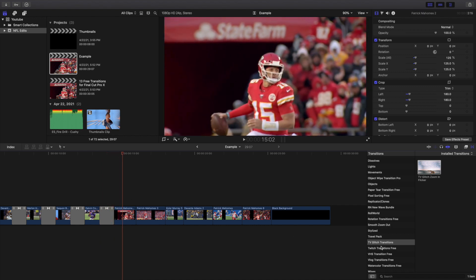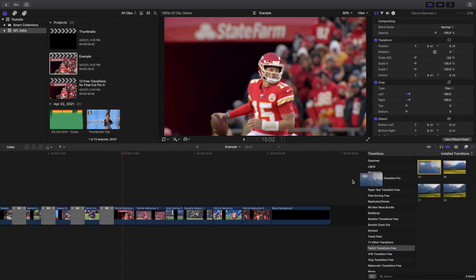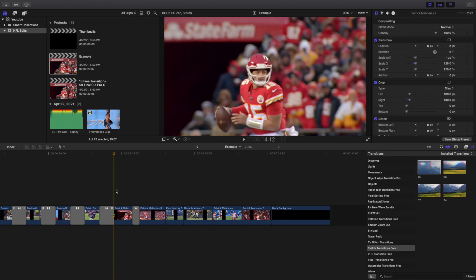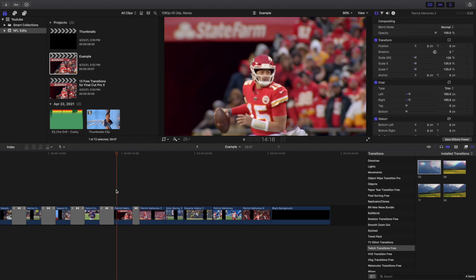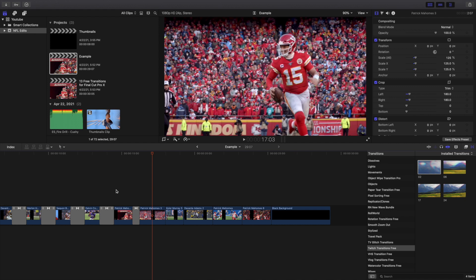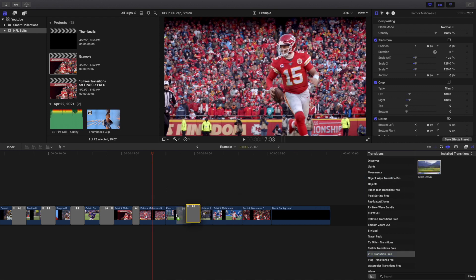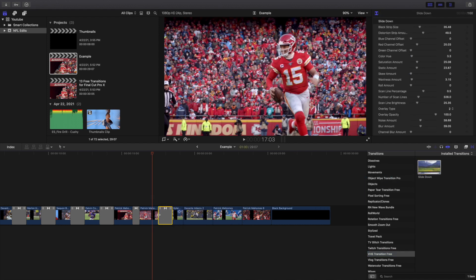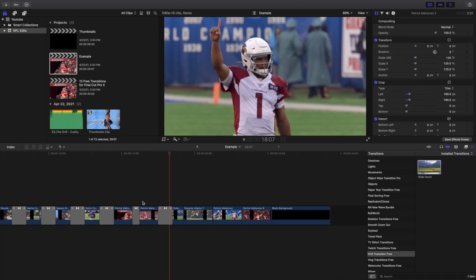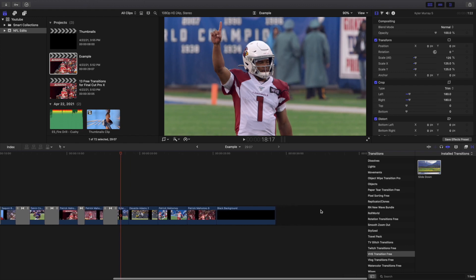The next one is the twitch transition. Let's apply number two and play it. That's a really cool twitch transition. The next one is the VHS slide effect, which is probably the most practical transition, but it definitely has a time and a place. It's a cool slide transition.